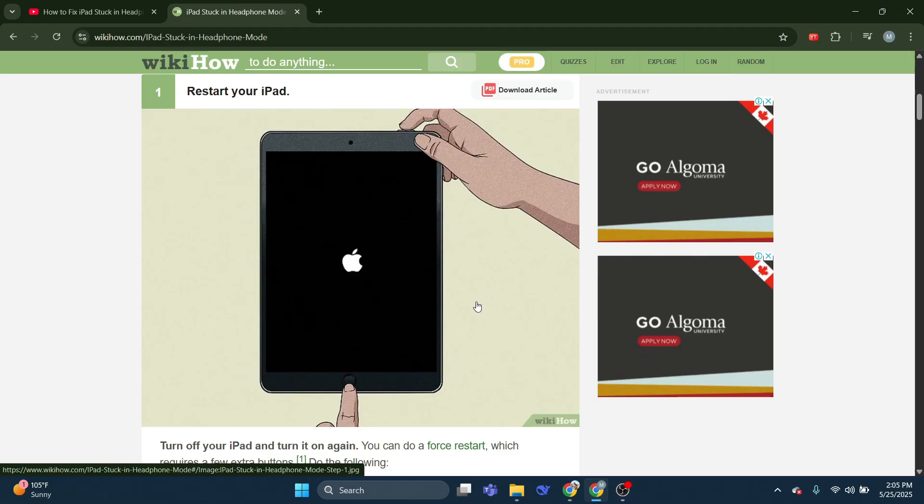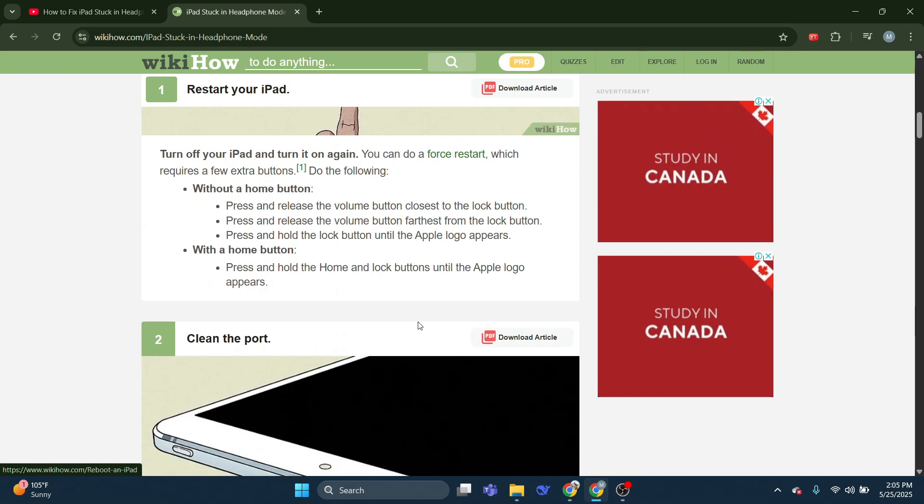With a home button, press and hold the home and lock buttons until the Apple logo appears.